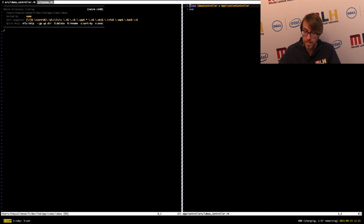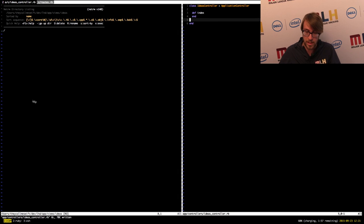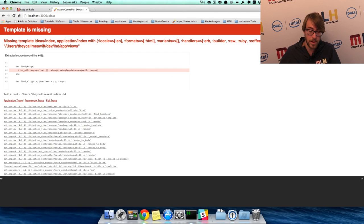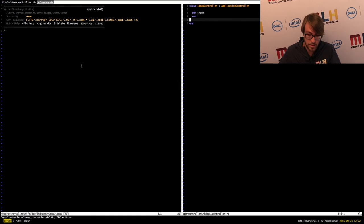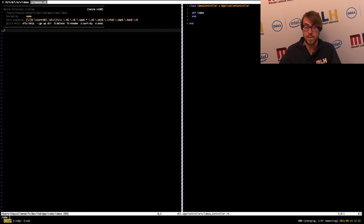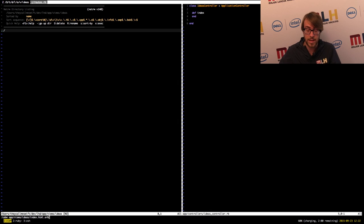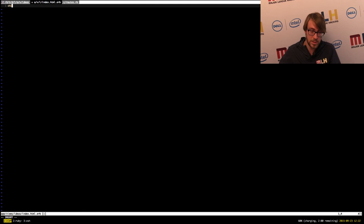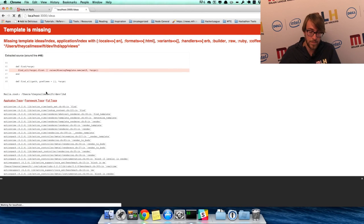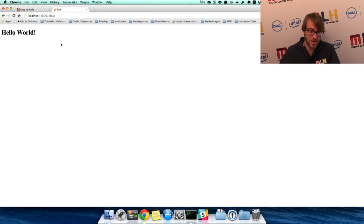We go back to our controller. Literally the way to fix this is by defining a new method called index and putting it right here in the controller. For now we're not going to put any logic in here. If we refresh the page, we have a new error — the template is missing. It's because we don't have a view yet for this action. The easiest way to fix that is to create one. The views in your folder for each controller are named after the methods that you create. So in this case, we're going to create a new file at app/views/ideas/index.html.erb — erb is a templating language that lets you embed Ruby within HTML. Let's just write 'hello world' and save it. If we go back to our application and refresh the page, suddenly we see 'Hello World.' Congratulations — we've just created our first Ruby method on a controller.